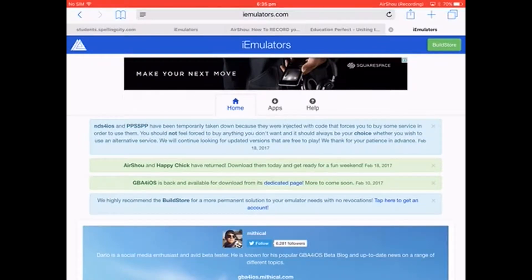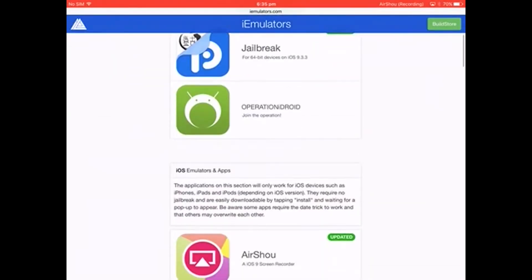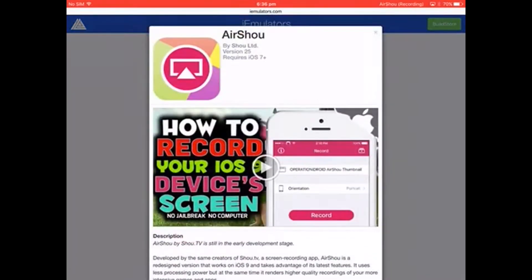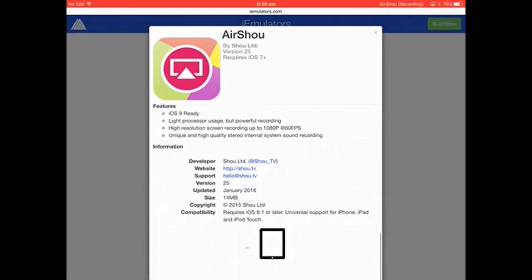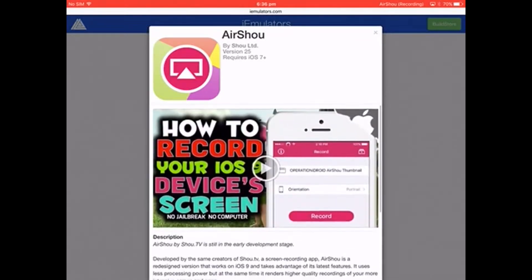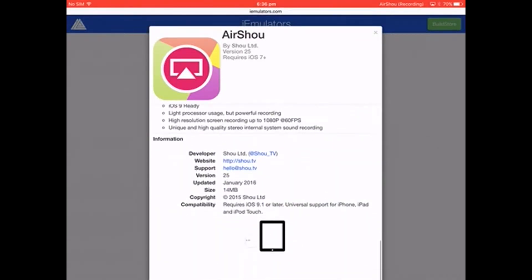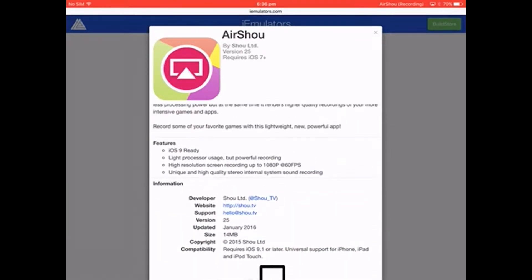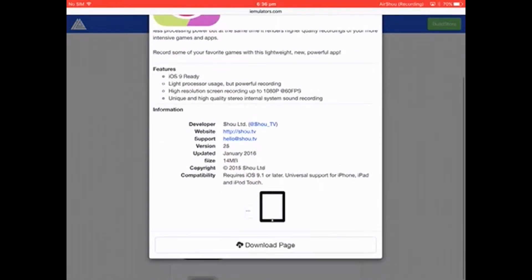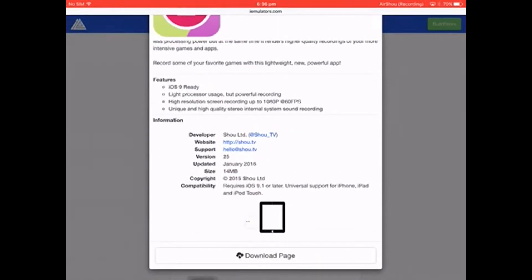You want to click Apps and scroll down. Click the one that's AirShow. You want to download this - normally there's an install button, like you see on that download page. Click that.